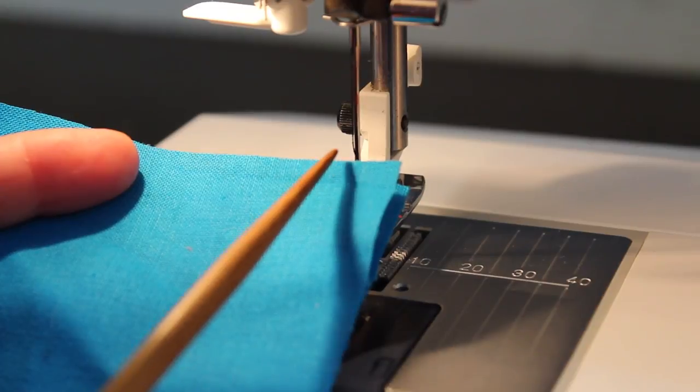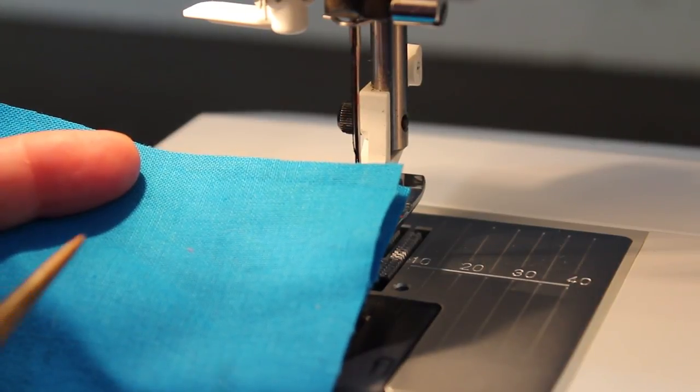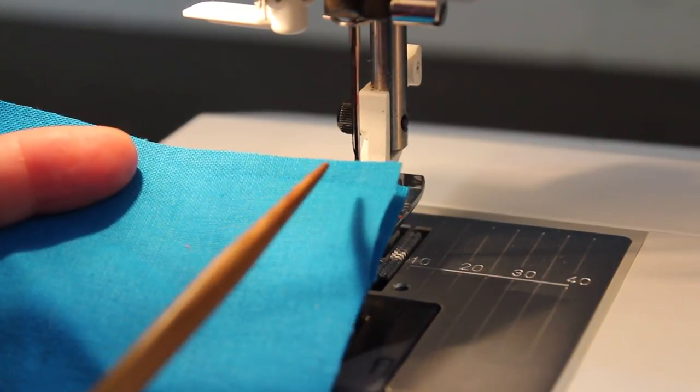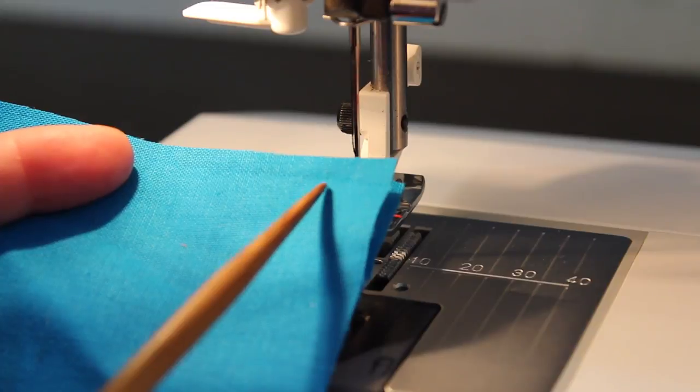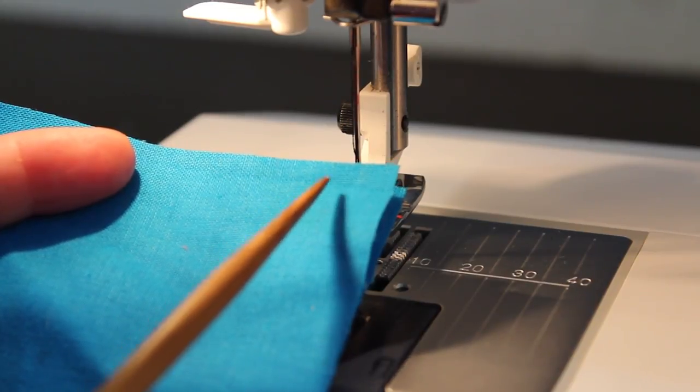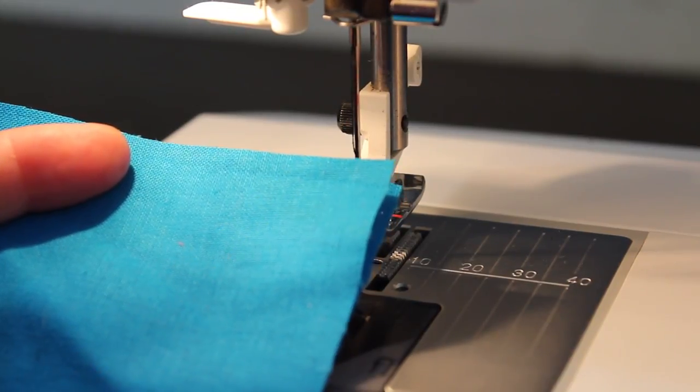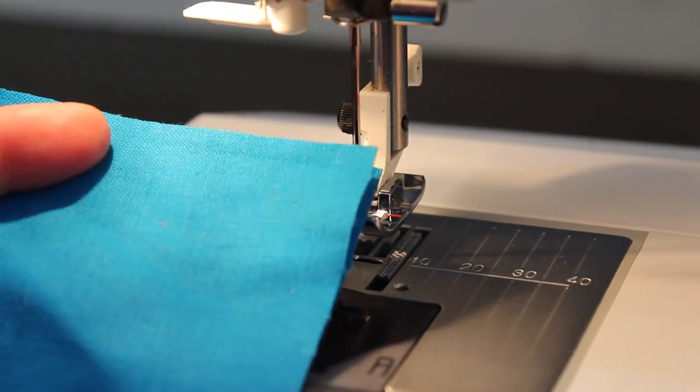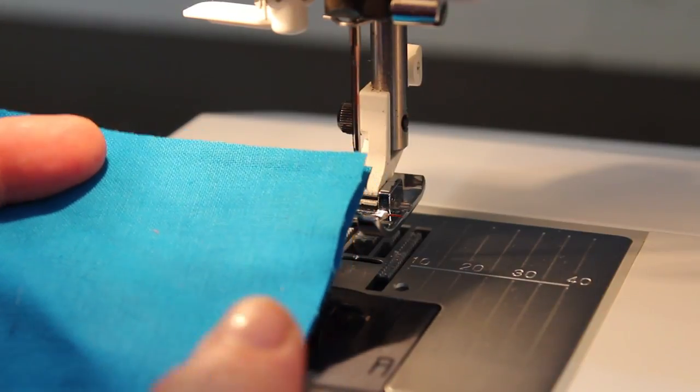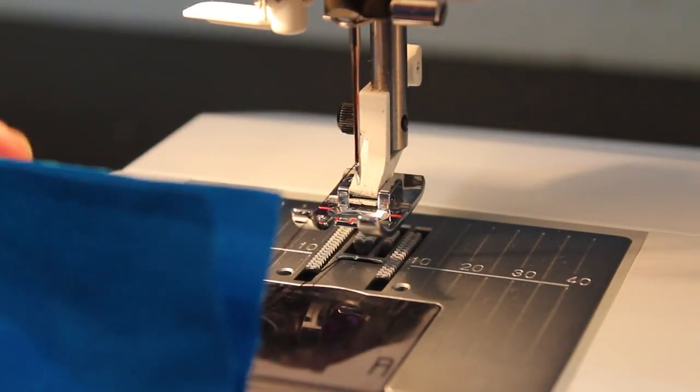Every seam that you sew has a beginning and an end point. When you back stitch you lock those beginning and end points into place. If you forget to back stitch your seams can loosen up or they can even come undone.